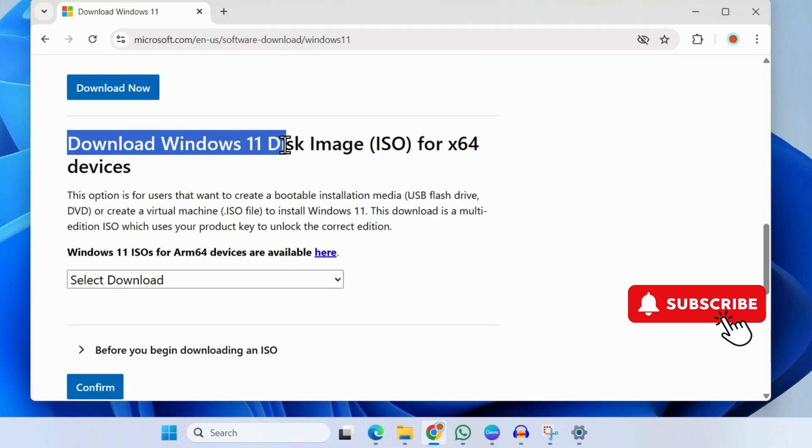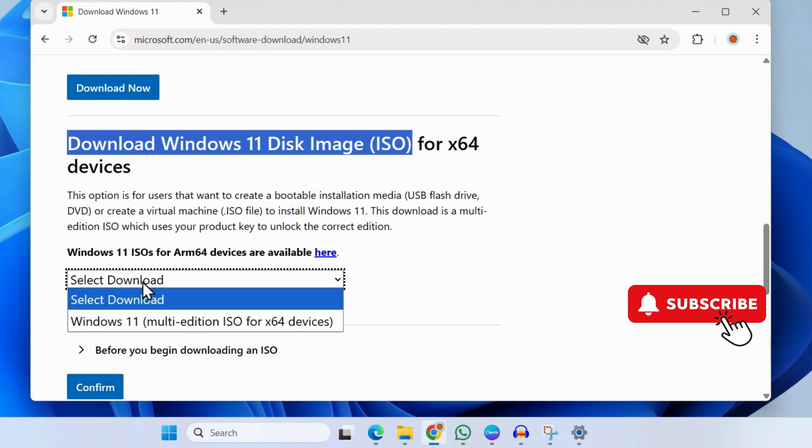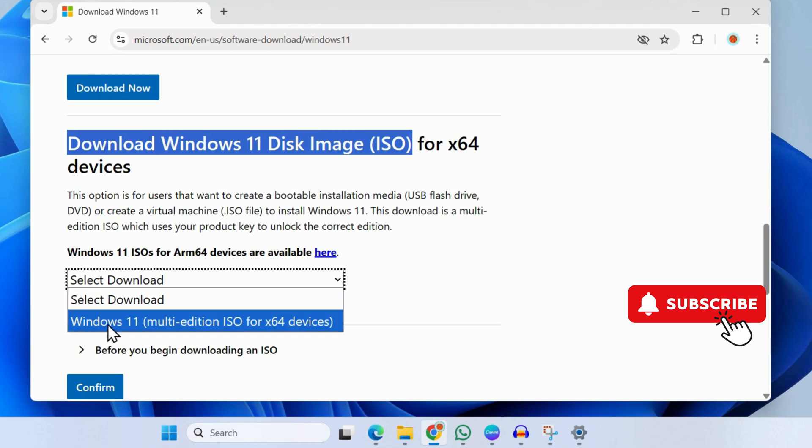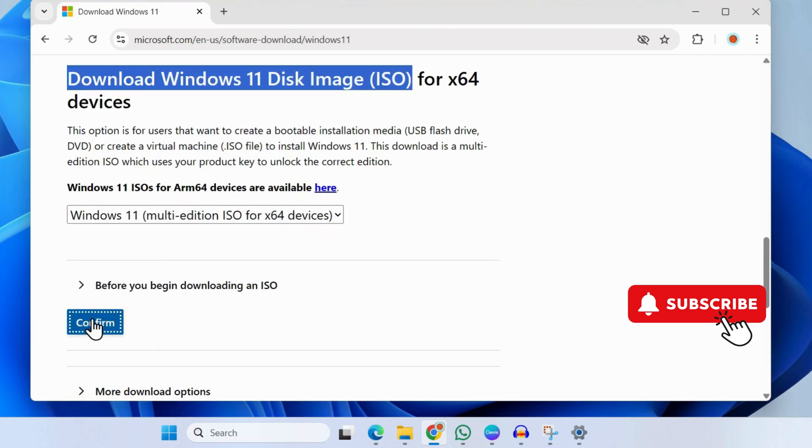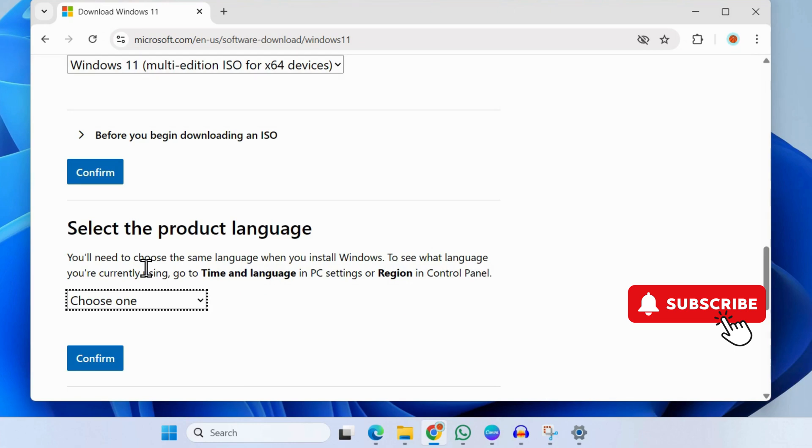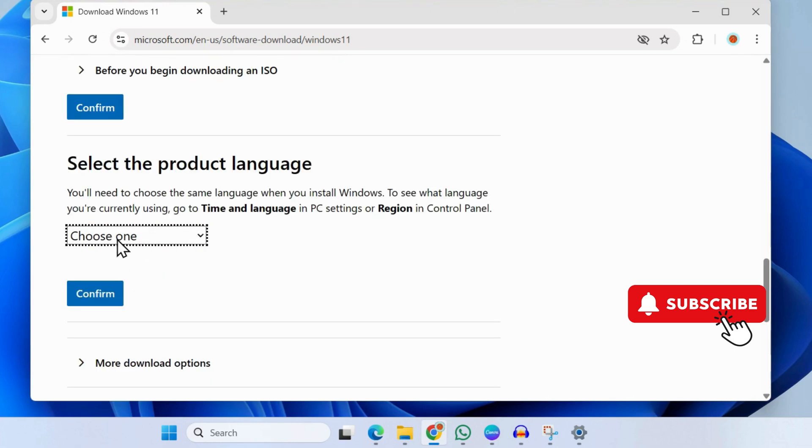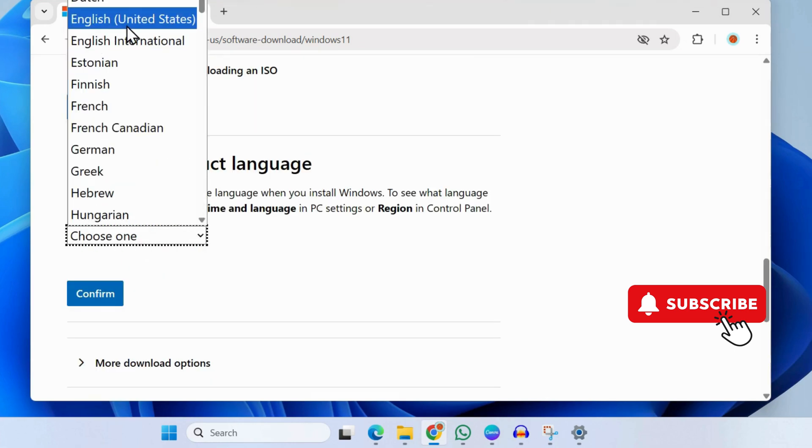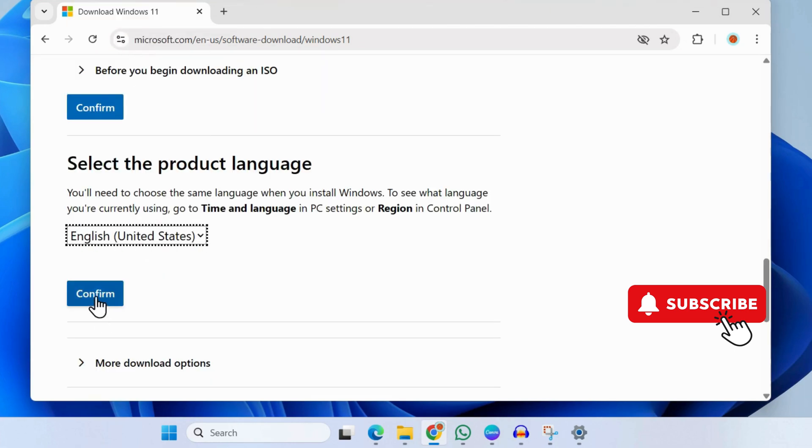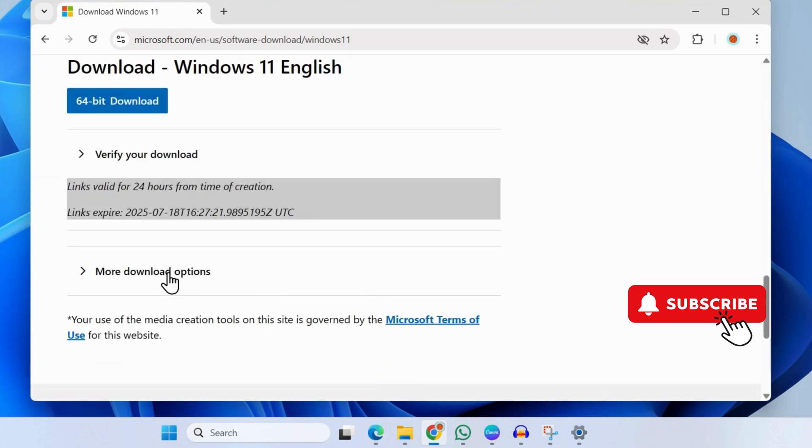Here, use the drop-down menu to select Windows 11, then click Confirm. Then select your language—it will be English in most cases—and click Confirm. Now finally, click on the 64-bit download button.